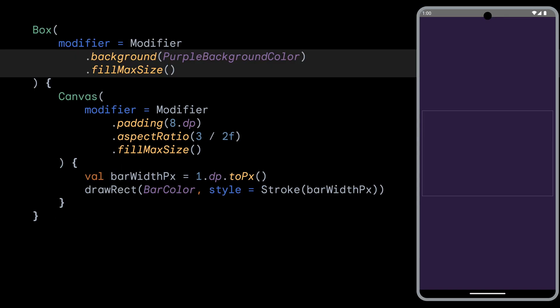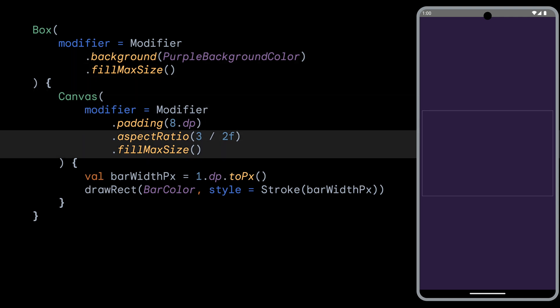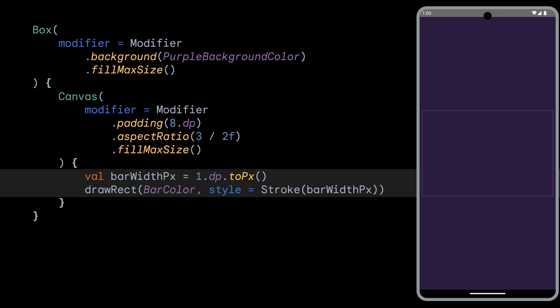The first step is we set the background to our purple background color, and then create a canvas with a 3 by 2 aspect ratio to keep it in the correct size. Then we can draw the outline rectangle for the whole graph using a white color and a stroke. This will take up the whole canvas area size.